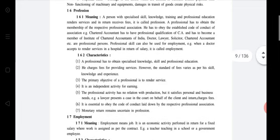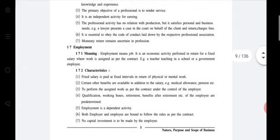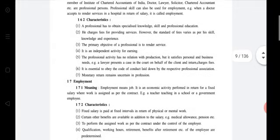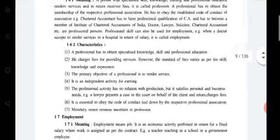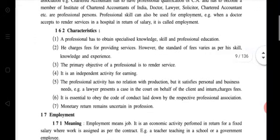Now we are moving on to the next topic: employment. Before that, please read the characteristics of profession one more time on your screen. You have one or two minutes, then we will start employment.